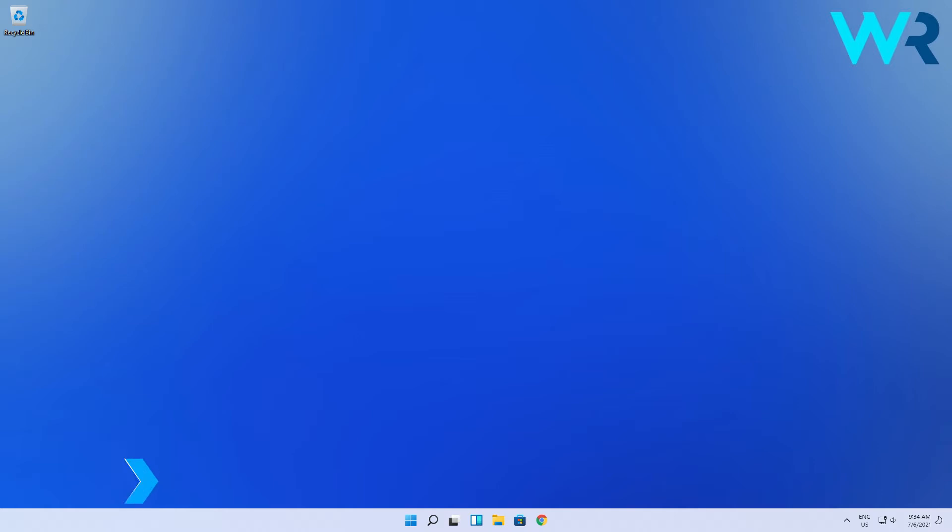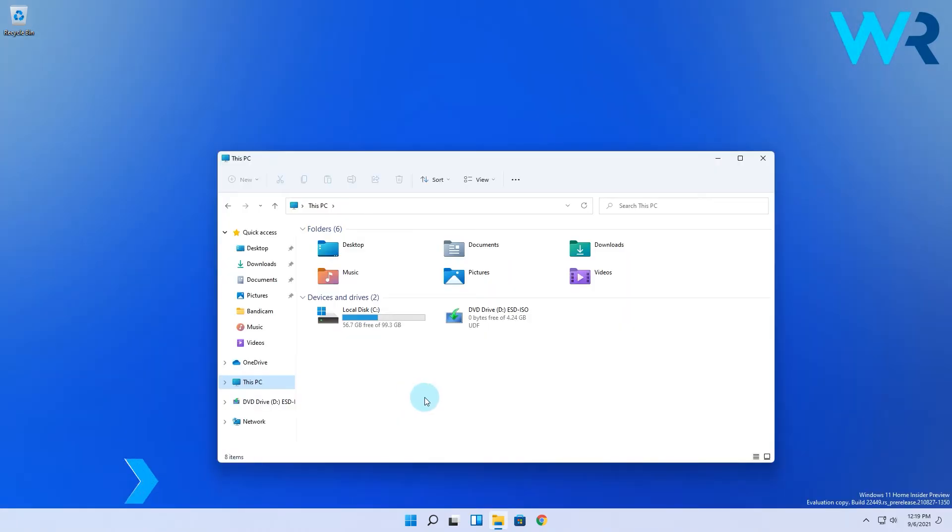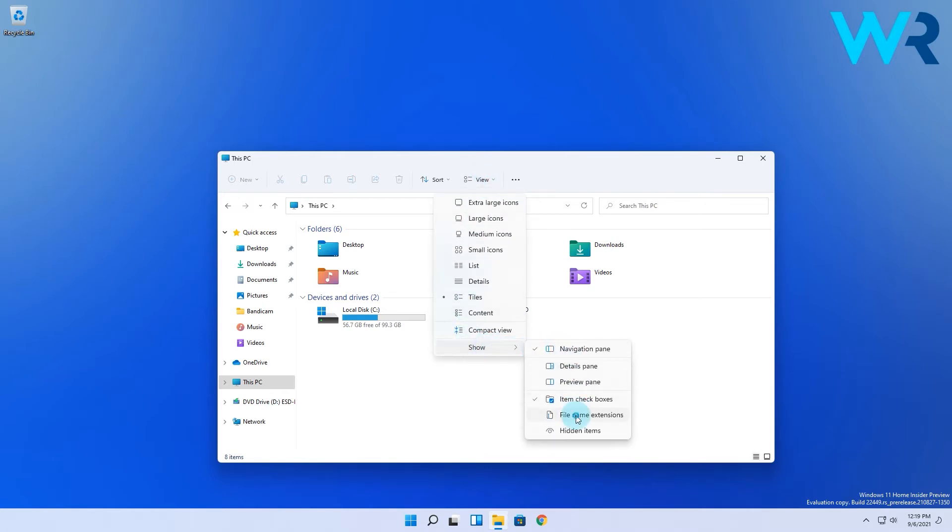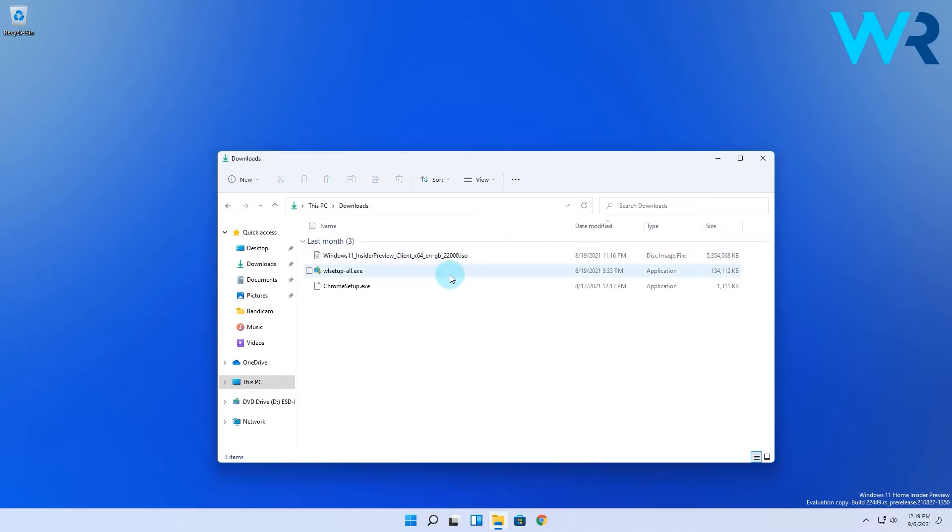The first and easiest method is to use the View menu. Open File Explorer and then click on the View option which will open a context menu. Then expand the Show option and click on File Name Extensions. Now you should see the extensions of every file.